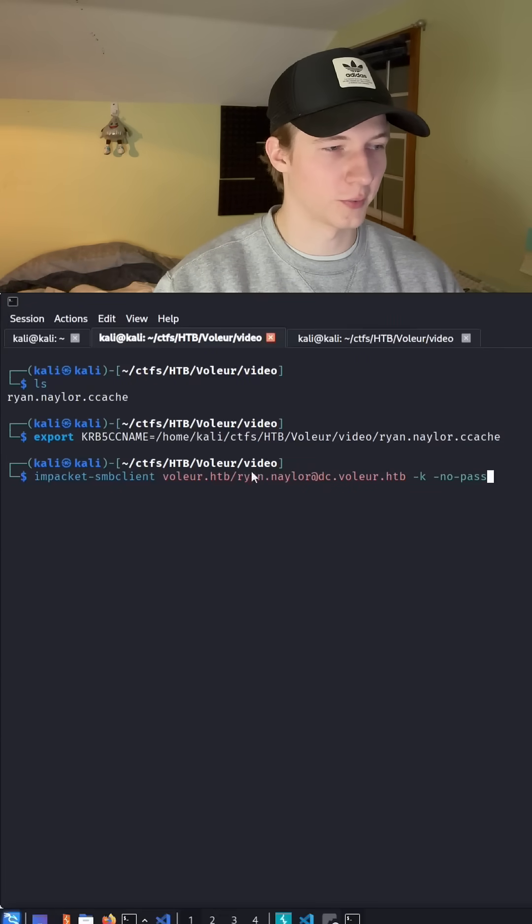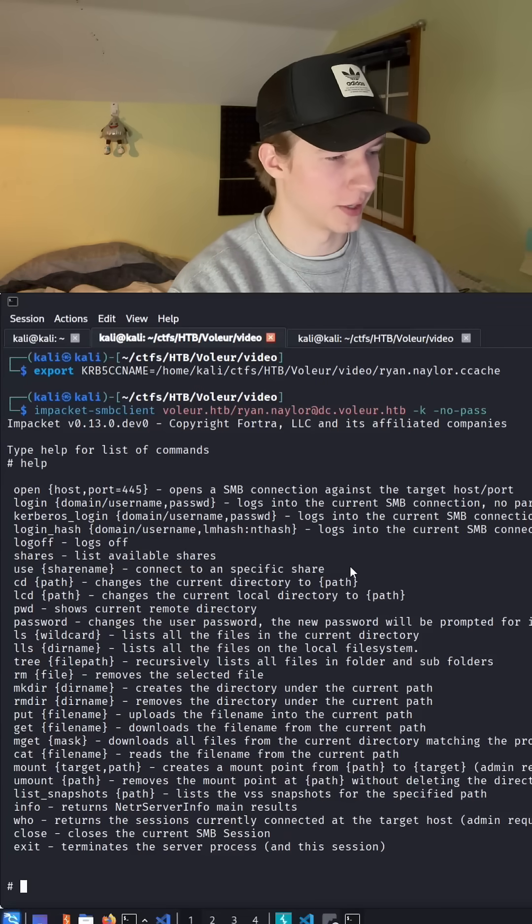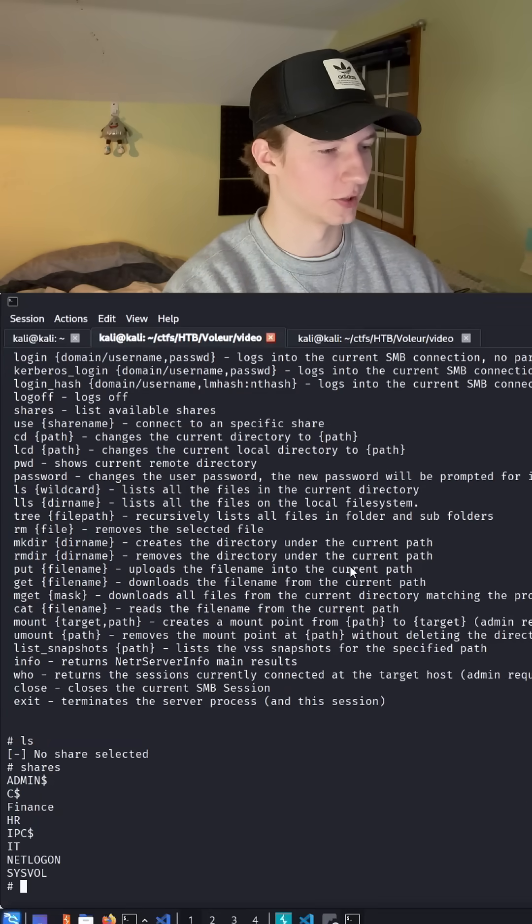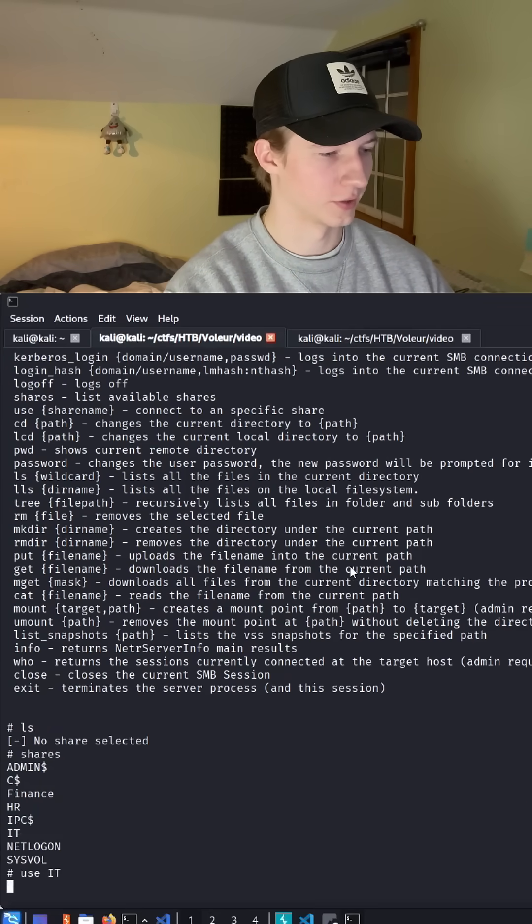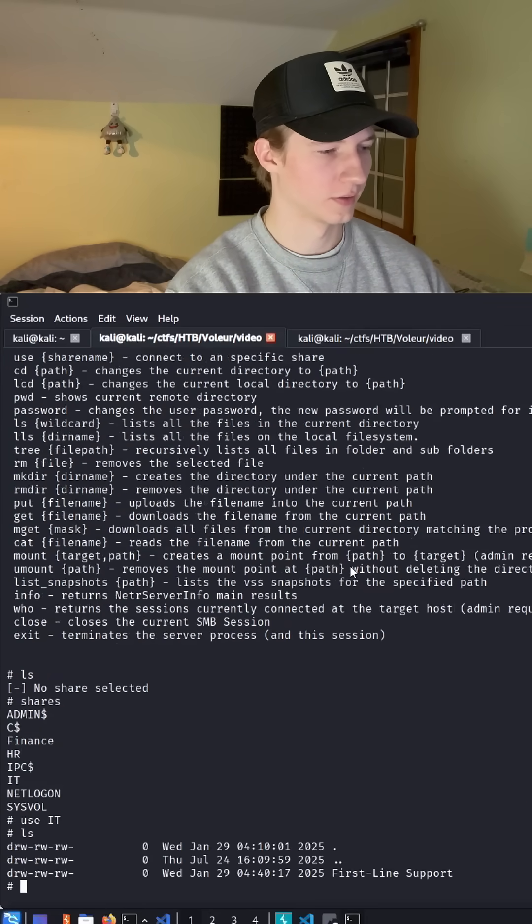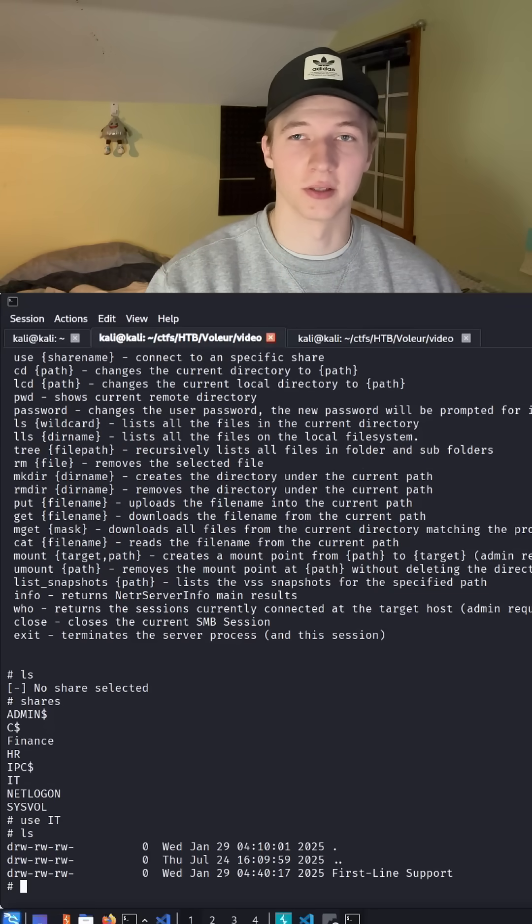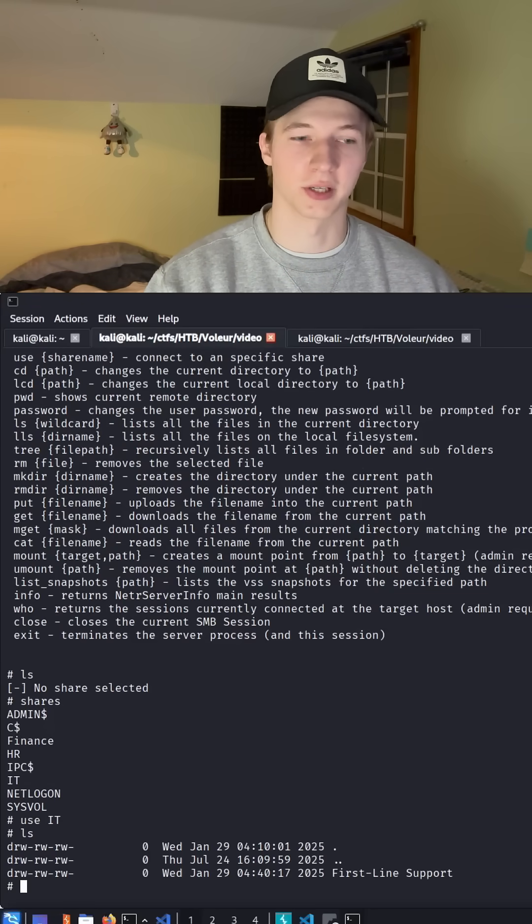So let's go ahead and give that a try with the ryan.naylor account and we see we authenticate to the SMB server. We can list the shares, set our share to IT, see what's in it. Previously when we tried to authenticate with NTLM we would get the unsupported authentication type.